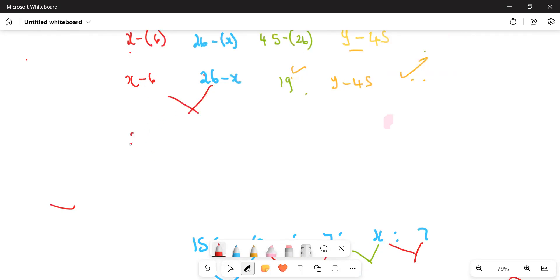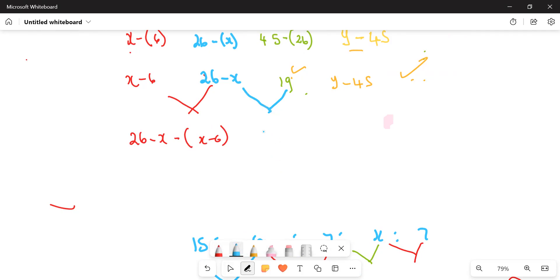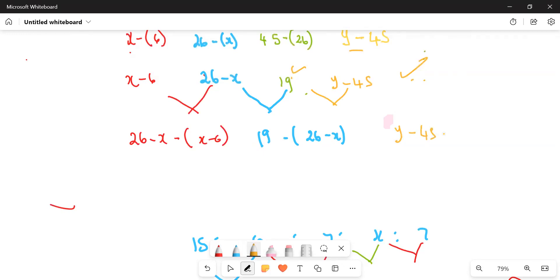We get the second difference by subtracting consecutive first differences. So we compute: 26 minus x, subtract the bracket, giving the first second difference, then 19 for the middle one, and y minus 45 minus 19 for the last one.